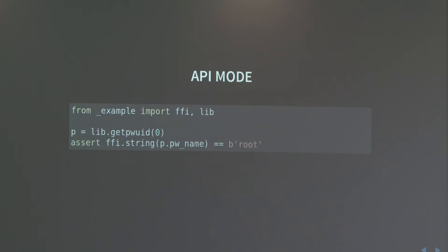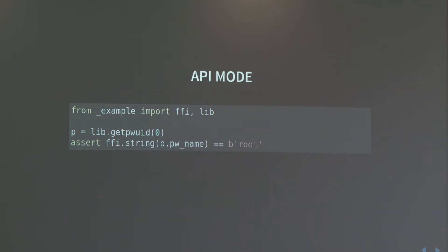From the compiled module you can import FFI and lib — the same two things we were using in ABI mode — and now it works exactly the same way. We can just say lib.getpwuid(0). Zero in Unix means root. Checking that the name of what we got back is 'root', and that's the case. At runtime it's used the exact same way as ABI mode, except that you have that compile-time phase that does checks and adds features.